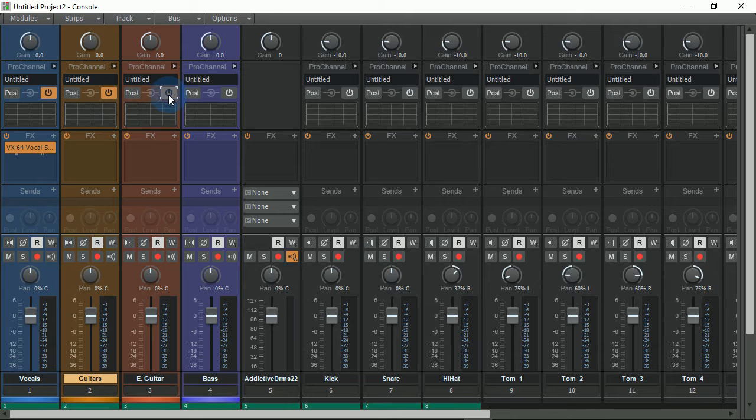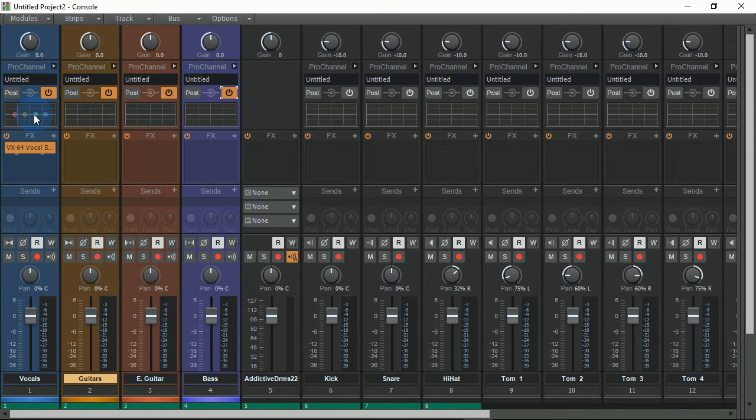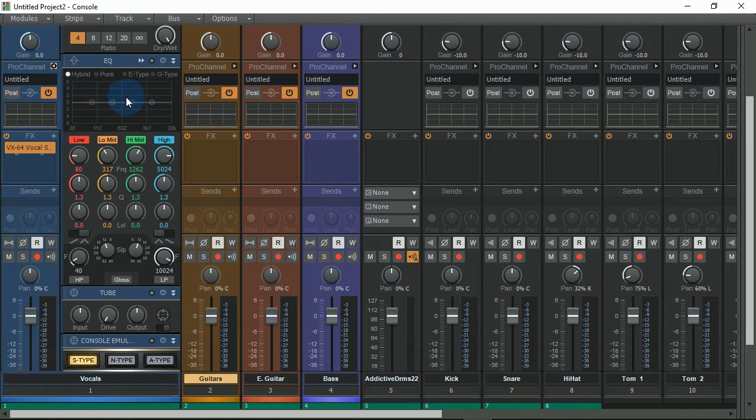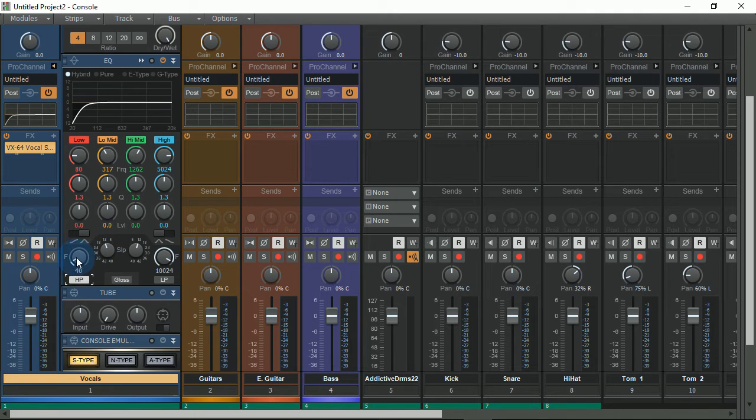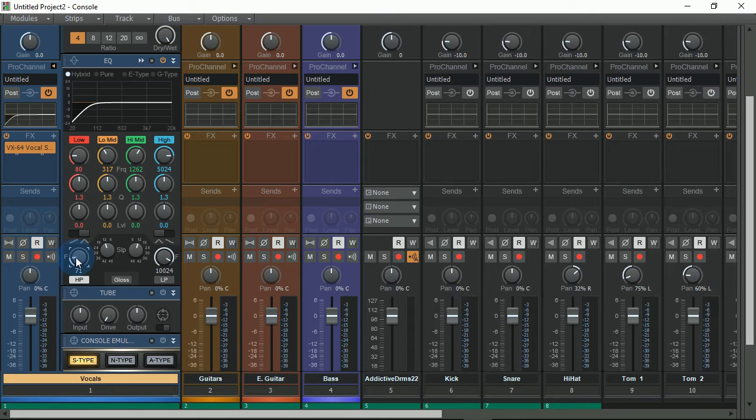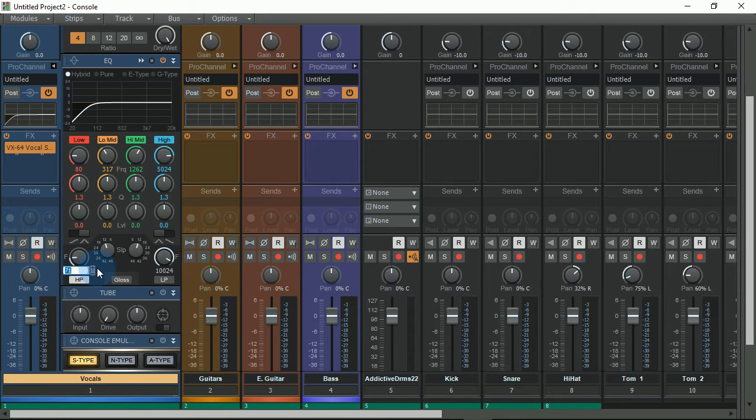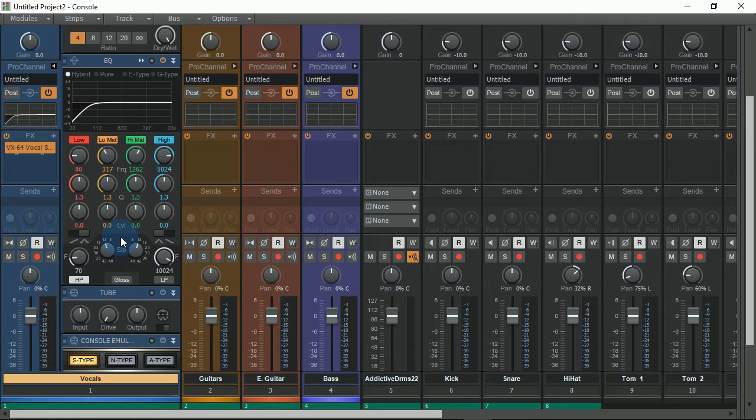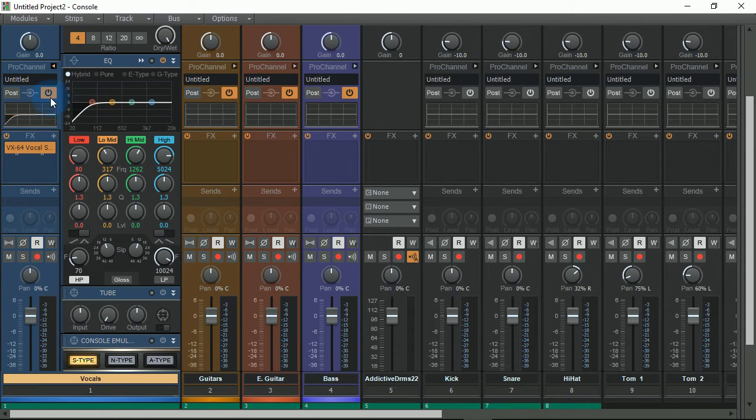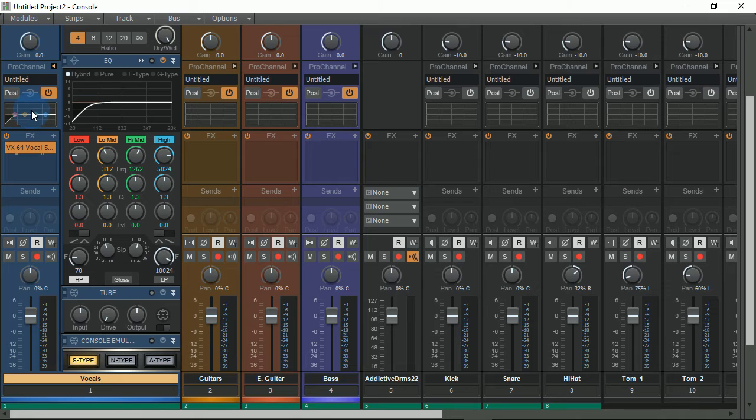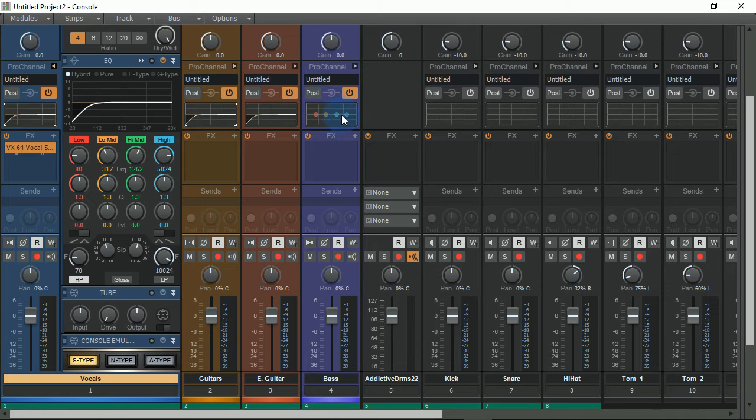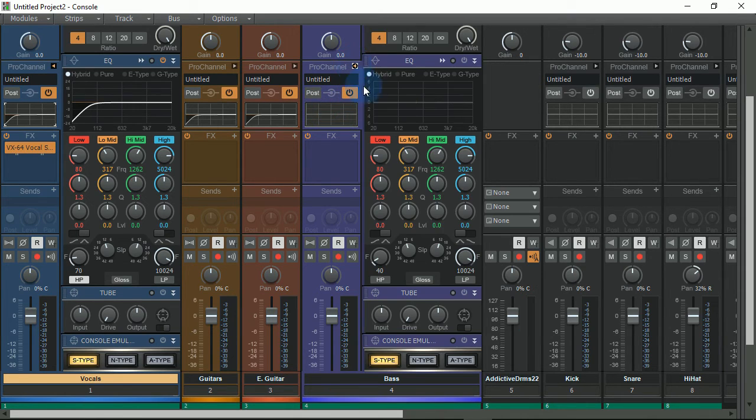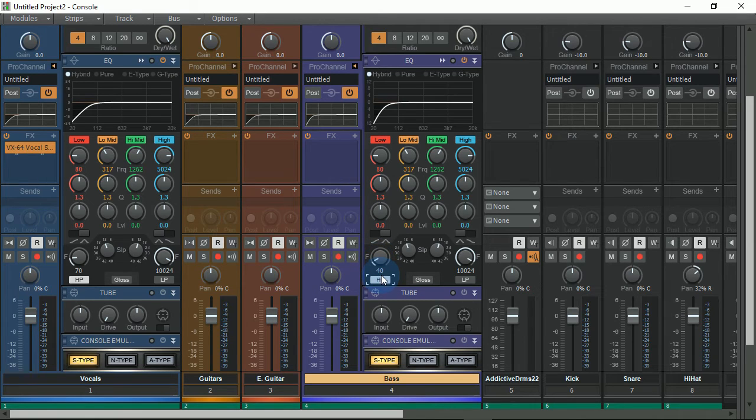So I'm going to go ahead and enable each one of these channel strips for their EQs. And on the vocal section here I'm going to go ahead and put a high-pass filter starting at 70 Hertz. So now I'm going to hold the control button, click and drag to the next track. Now my bass, I don't want to start my roll-off at 70 Hertz; 40 is actually a little bit better for that.